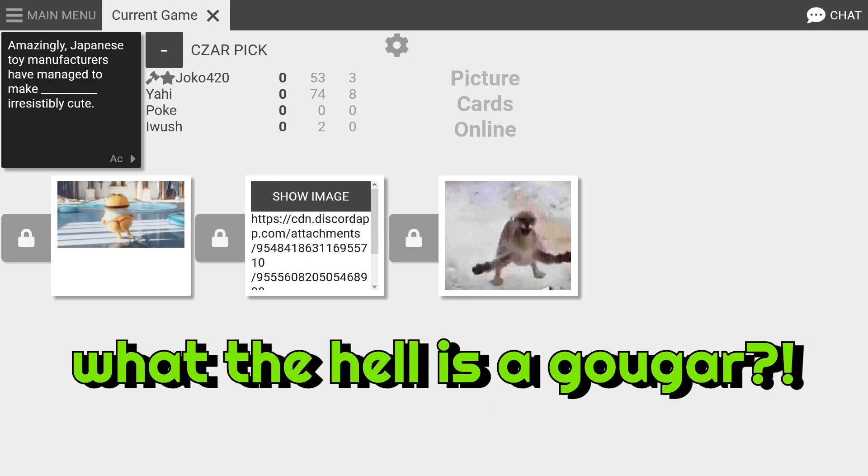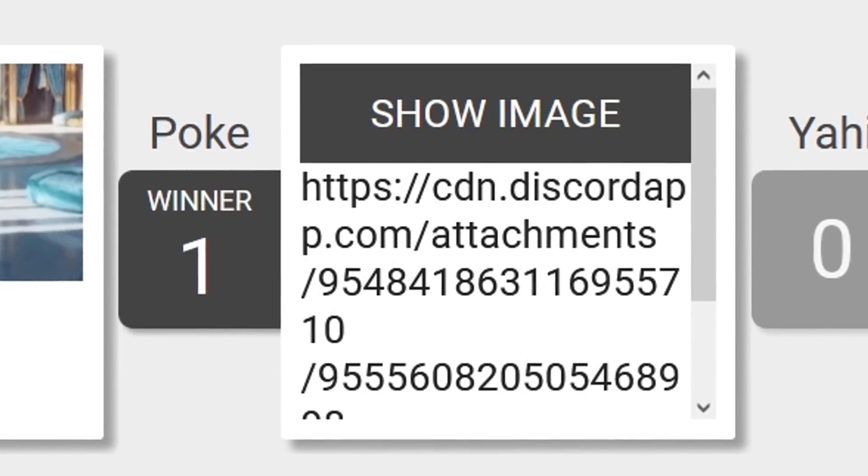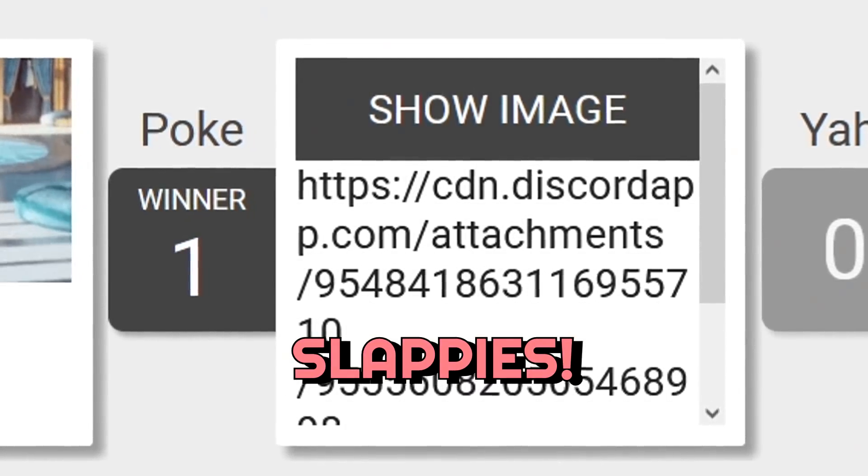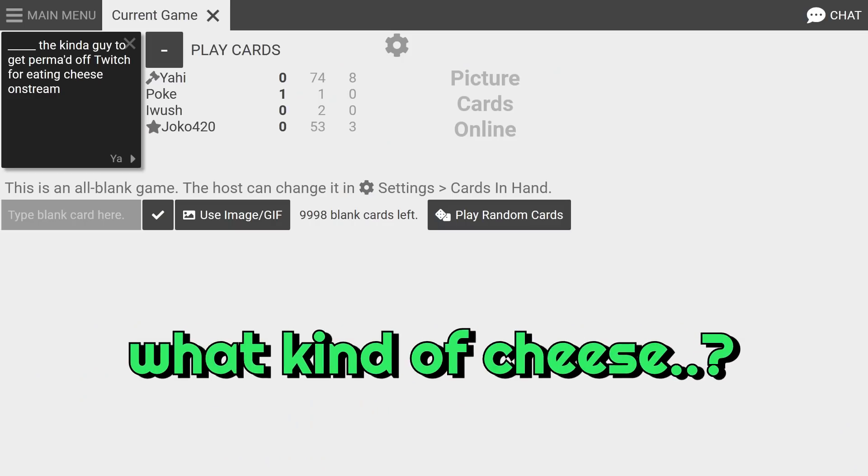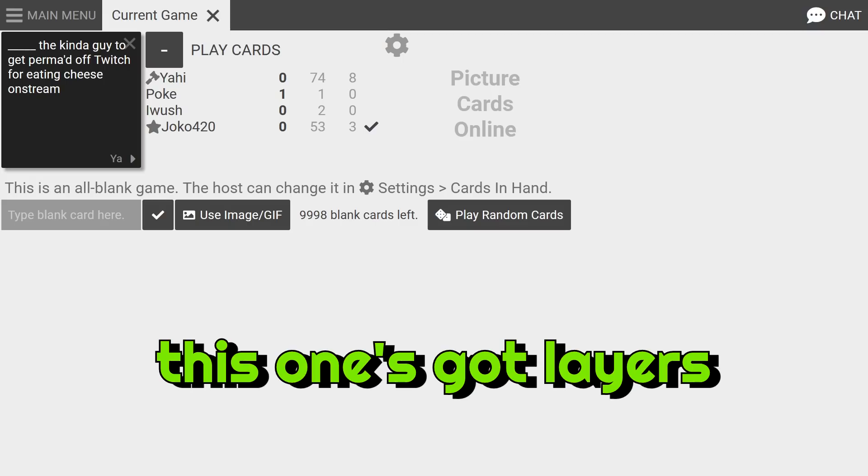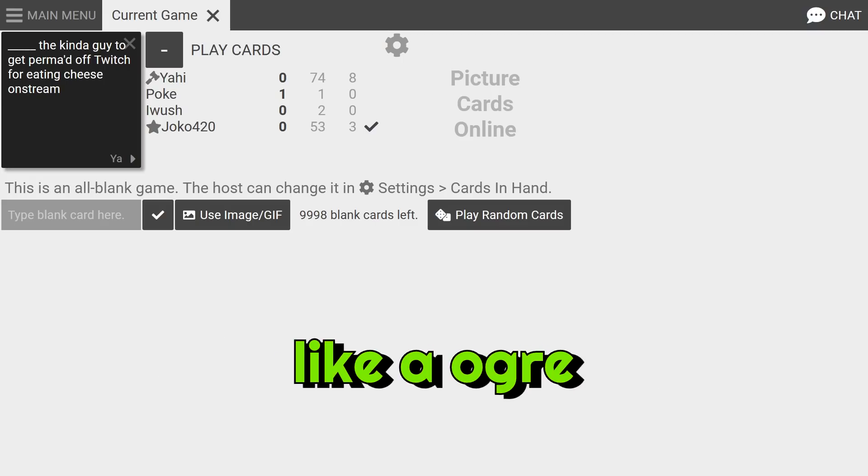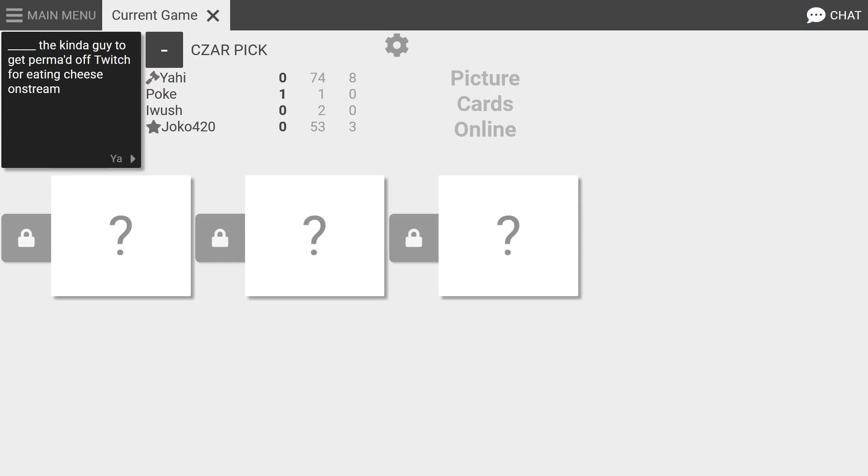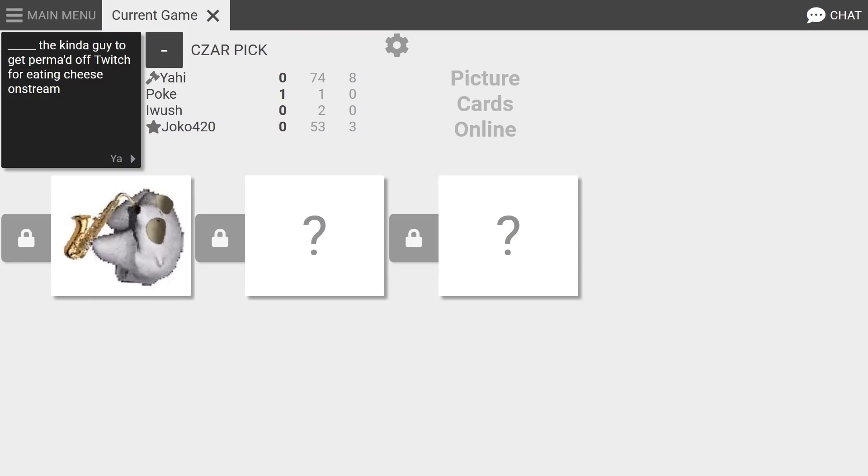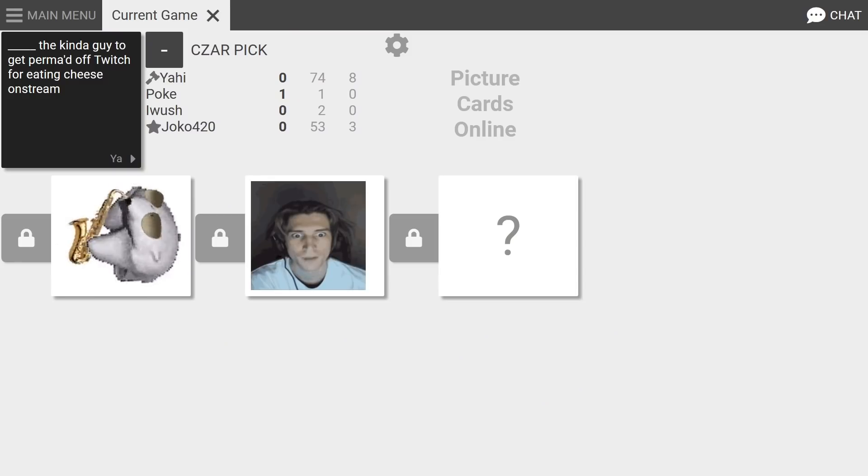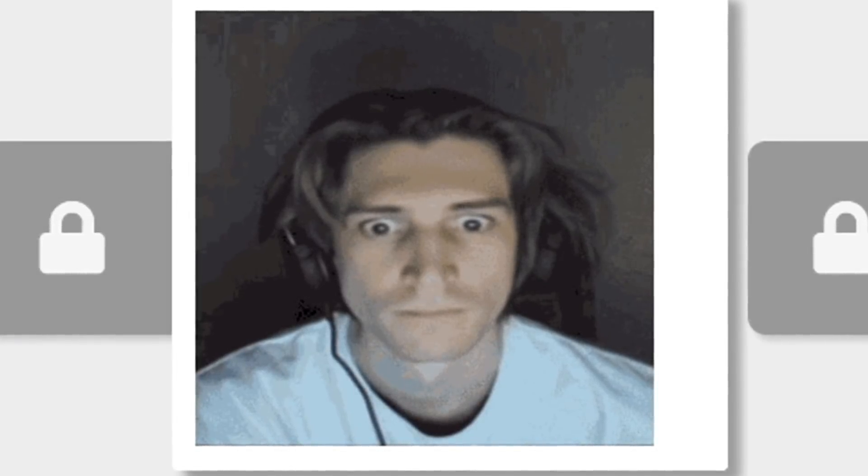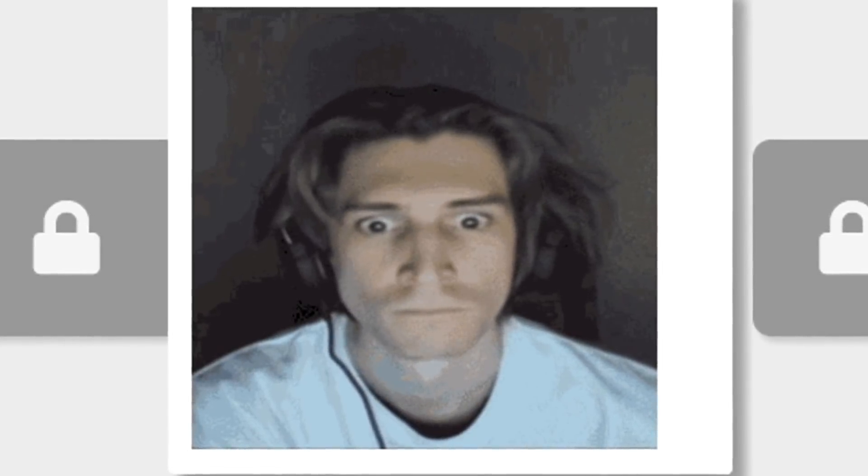Blank, the kind of got to get permabanned off Twitch for eating cheese on stream. What kind of cheese? Oh I know exactly what to do for this. Oh wait, this is so meta, this one's got layers like an ogre bro. It's the kind of got to get permabanned off Twitch for eating cheese on stream. Oh he's jamming. He eats salmon right off the creek. It's a polar bear. Oh okay, that's actually, yeah, that's debatable, that's possible.